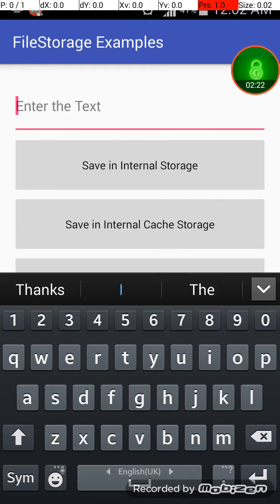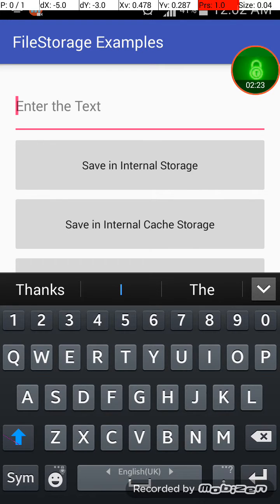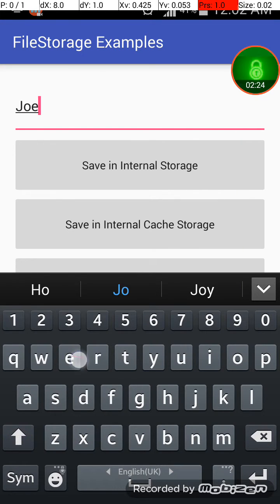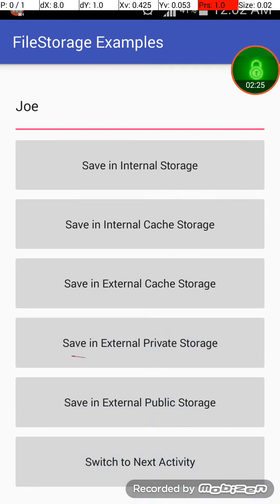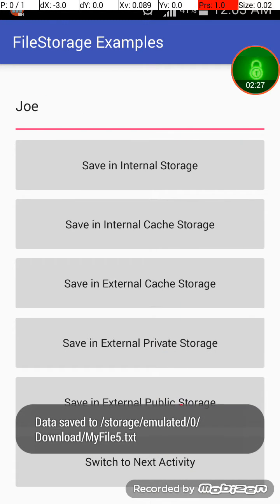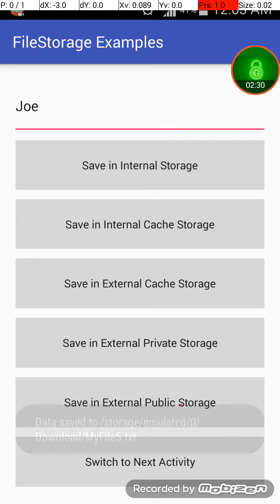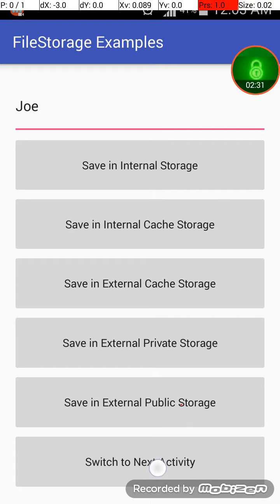And last was I think to save in external public storage and it will display to this location. Okay, so switch to next activity.